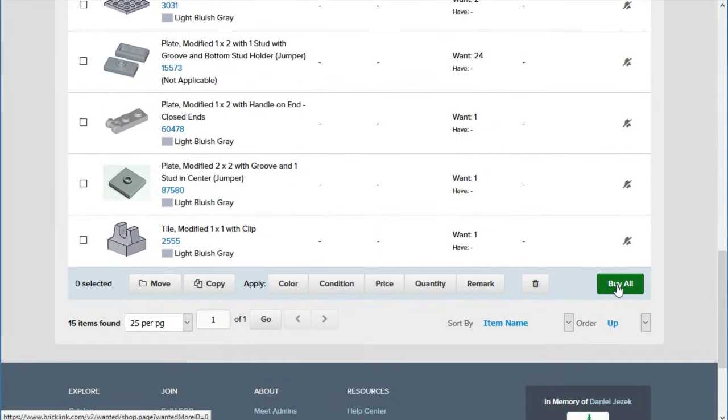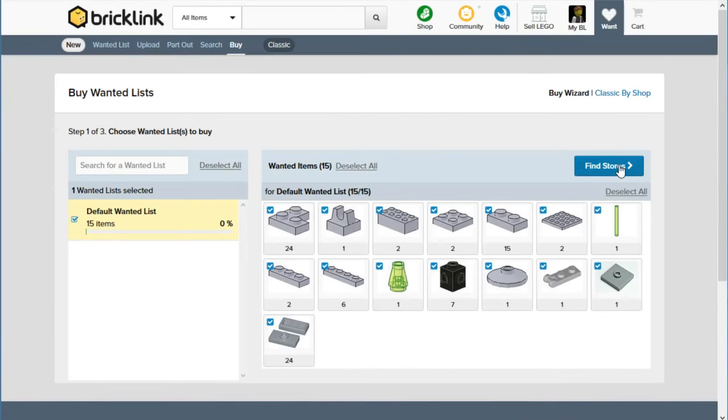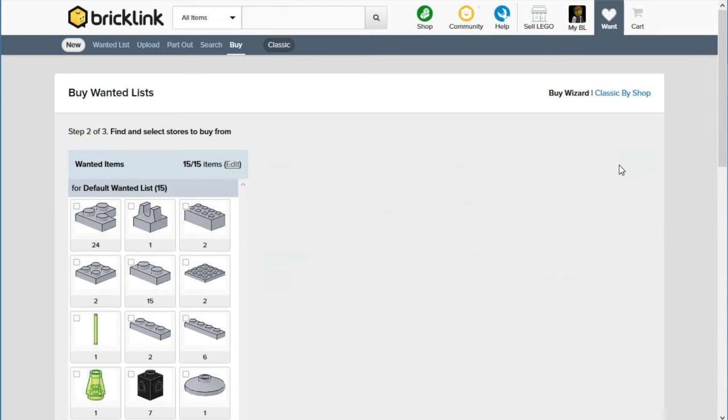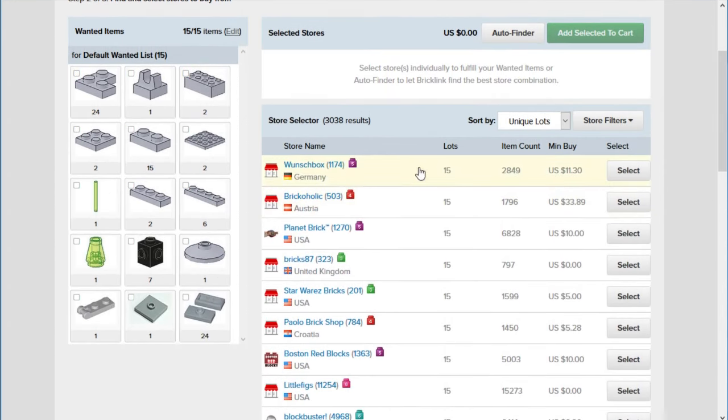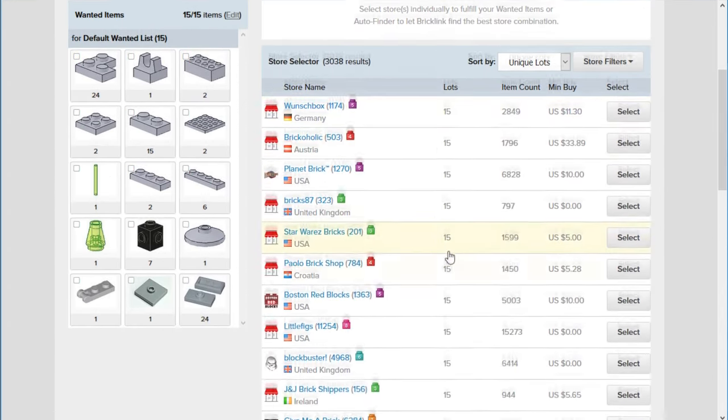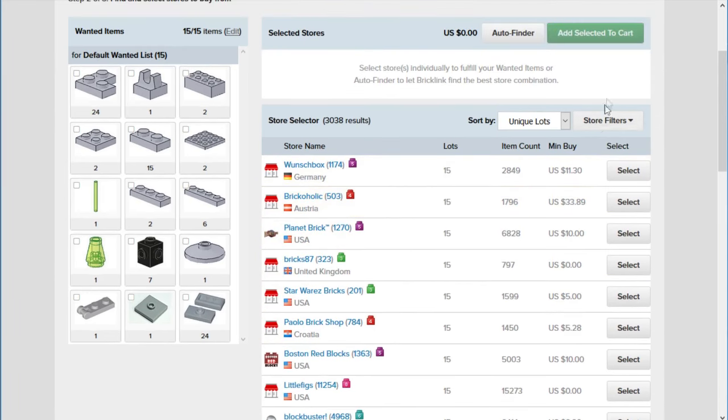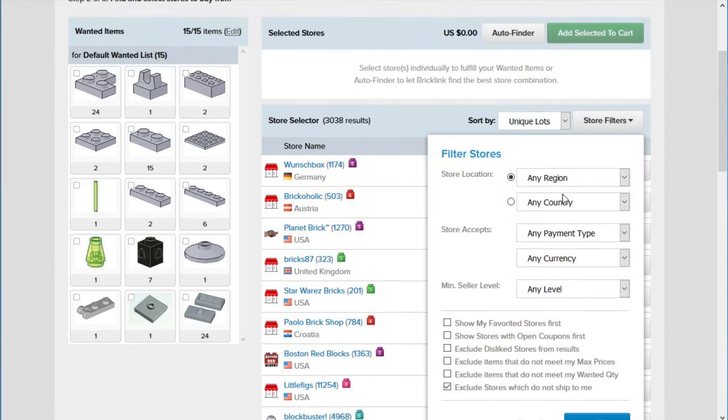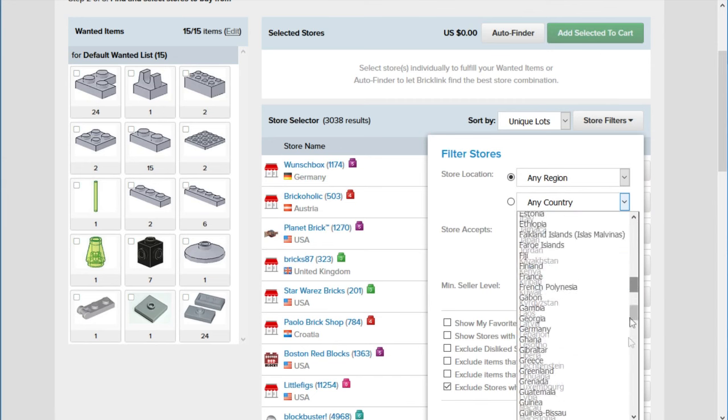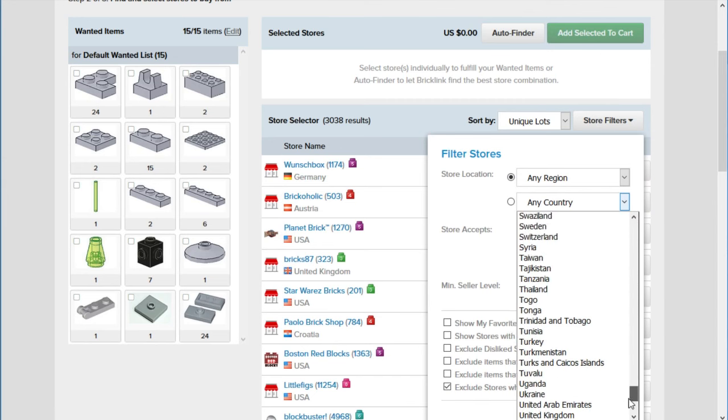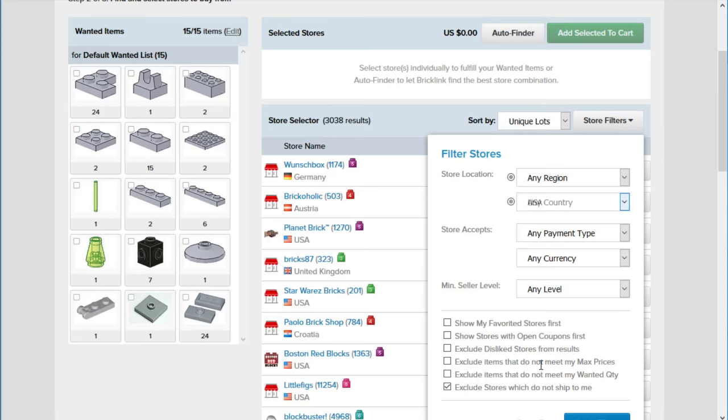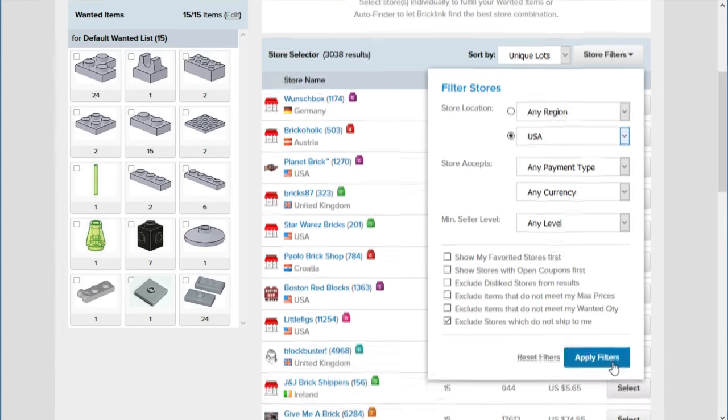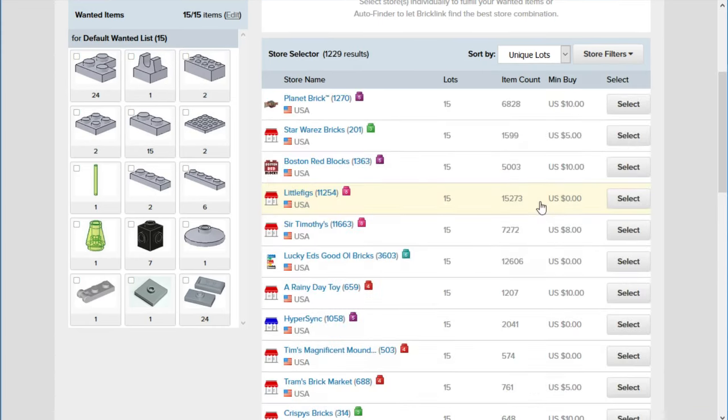So now, the last thing you do is you go to buy all. You can click find stores. And then this should show you stores by how many lots they have. So these stores will just have them. The minimum buy is definitely something to watch out for. I like to filter. I only like to buy from the USA just because I don't like paying international shipping or waiting a long time for it to go through customs or something like that. I just like going USA only.